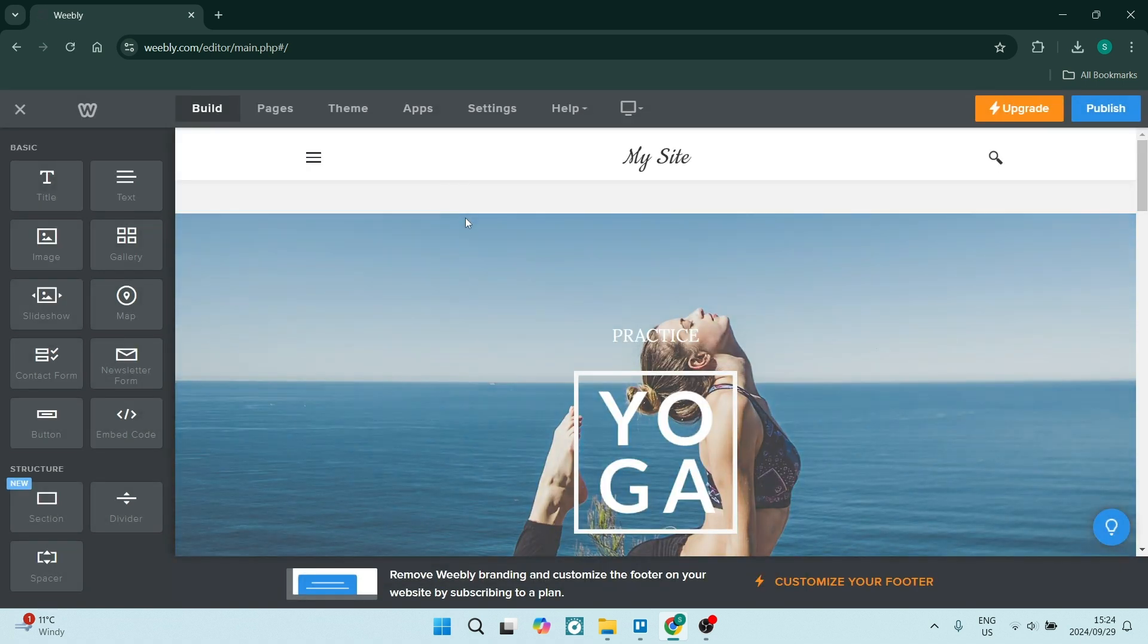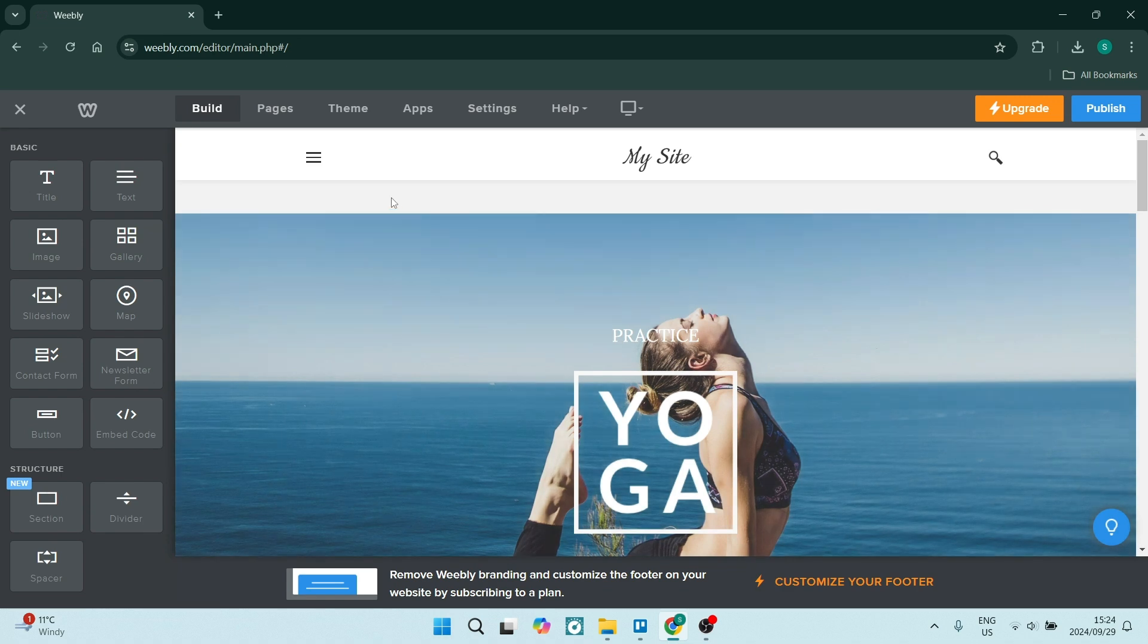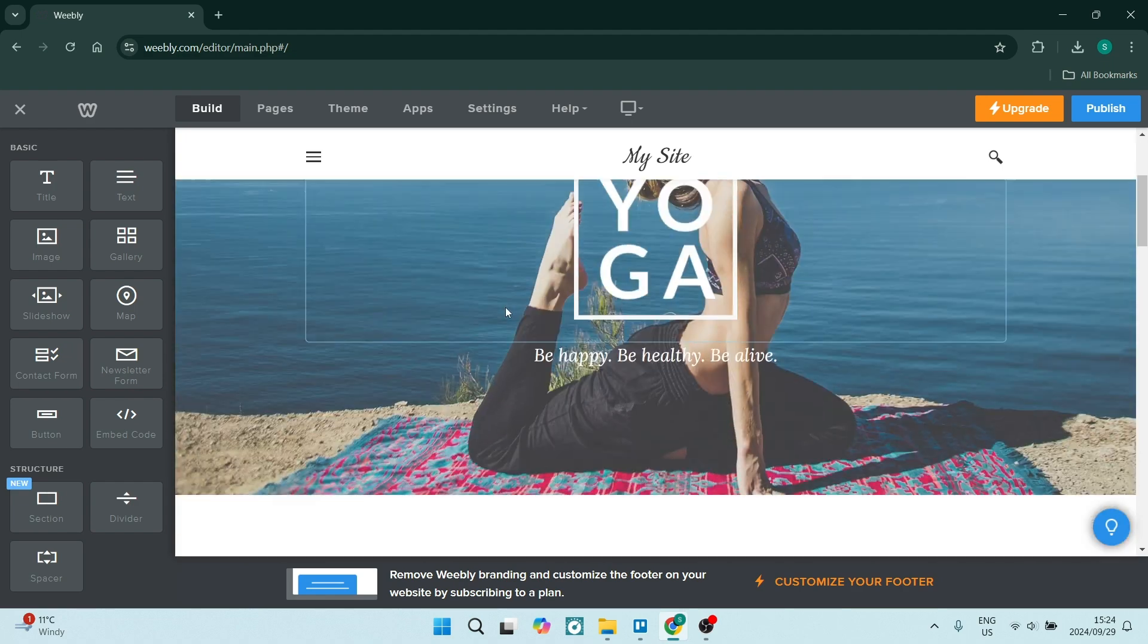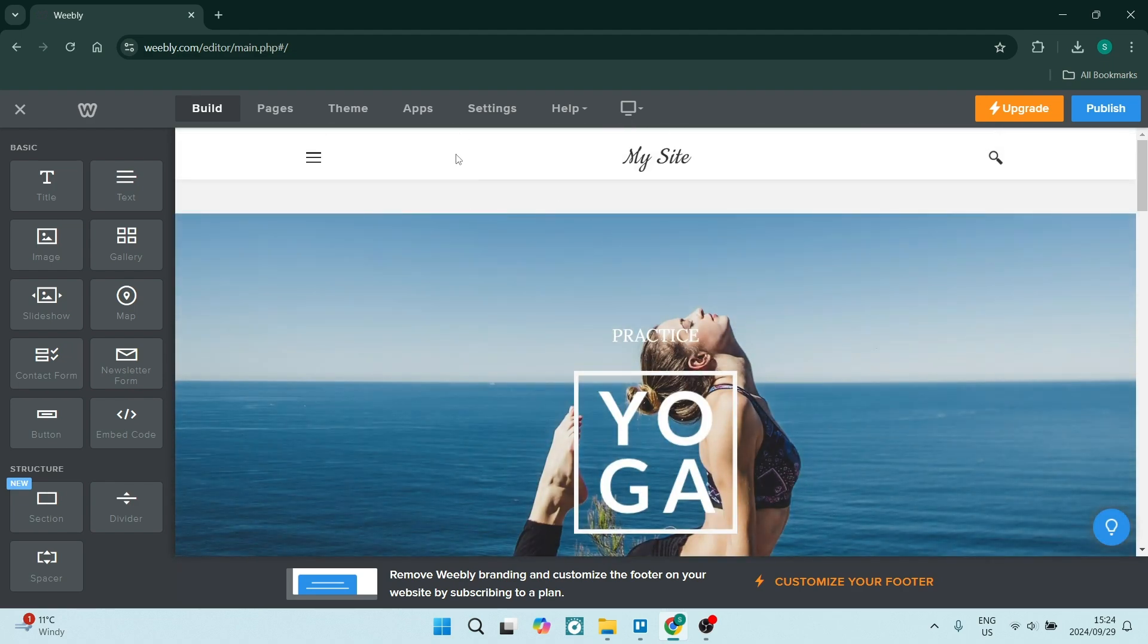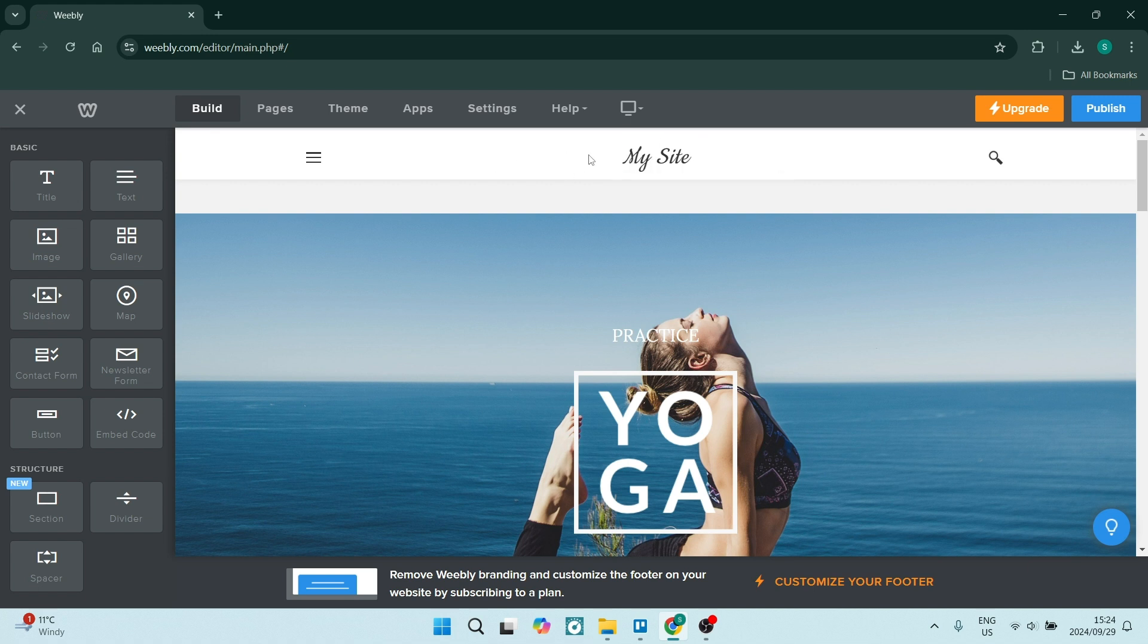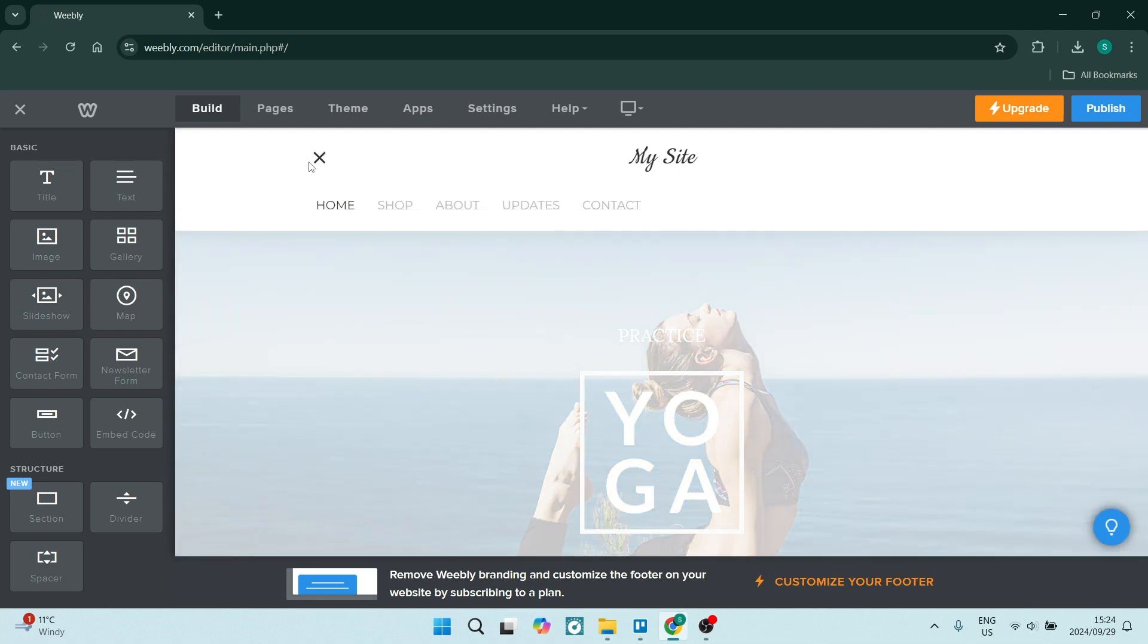Now the important thing here is to understand how the editor actually works. First of all, at the very top of each and every page will be a section. On your main page, your first page, you'll have a header. If you double-click on this header, you can change some settings about how it looks. You've got a drop-down menu on the left-hand side over here.